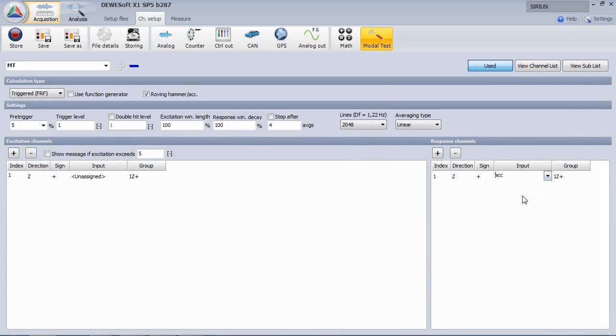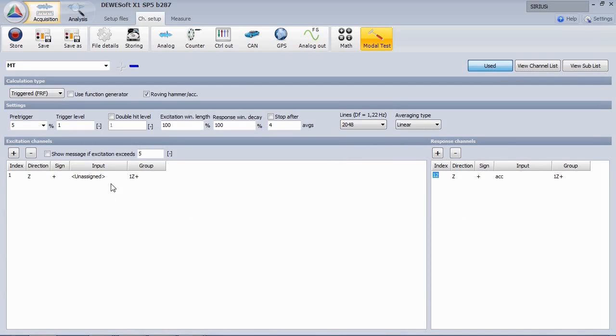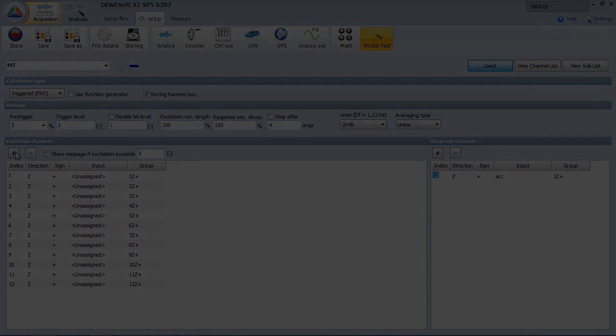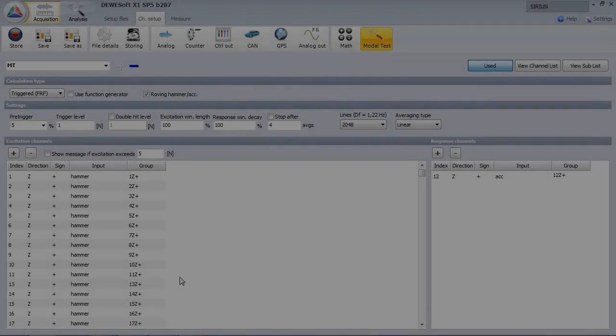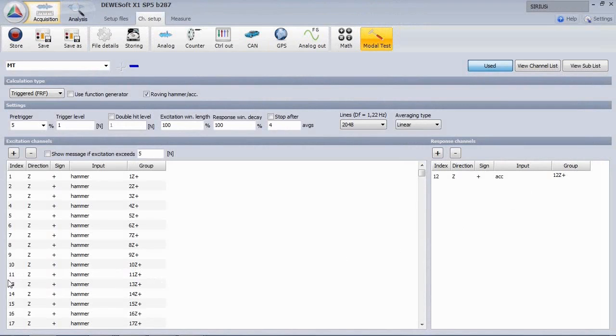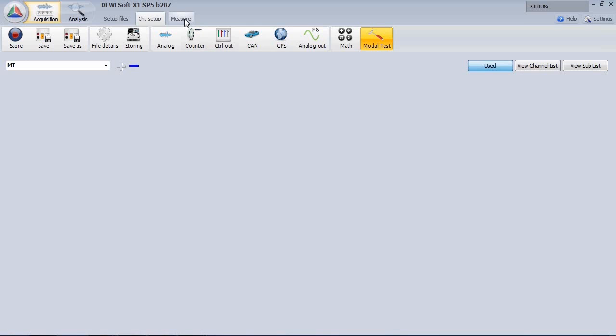The response channel is our accelerometer mounted in point number 12. As the hammer is moving through the points, we have to define all excitation points. After we have done that, note that point number 12 is not present on the left side. It doesn't make sense to knock directly on the accelerometer.